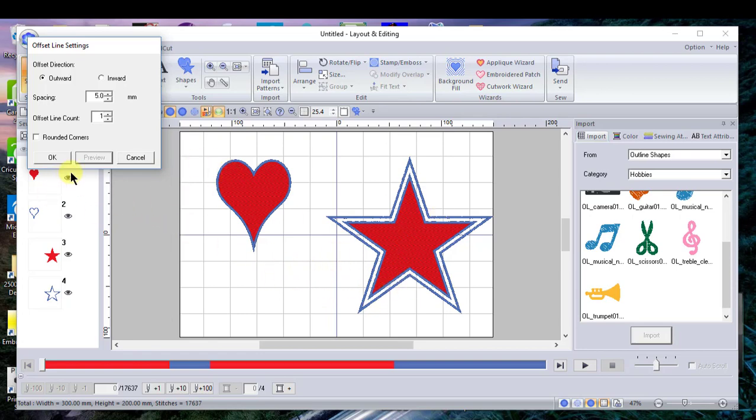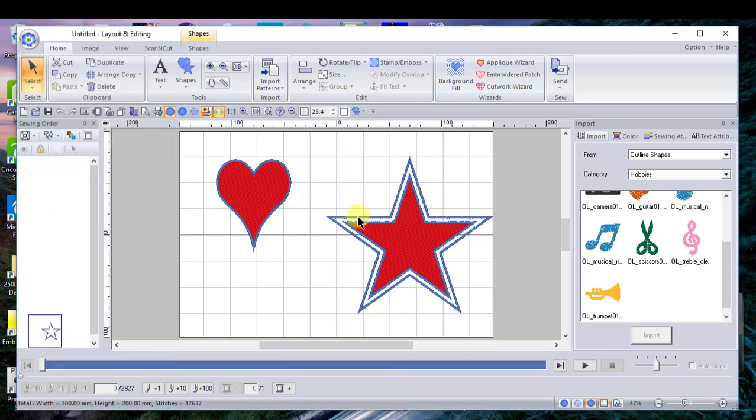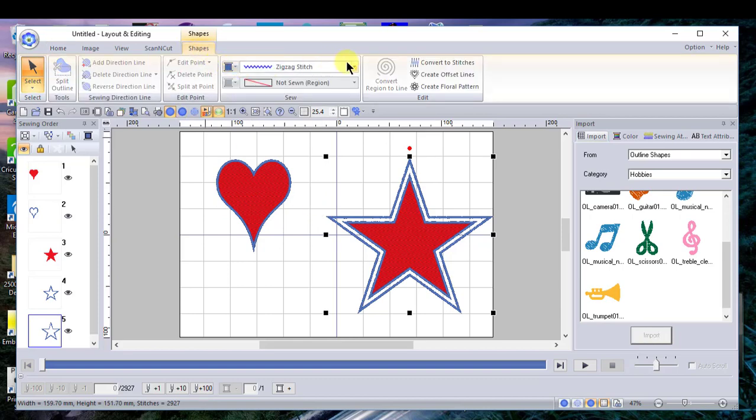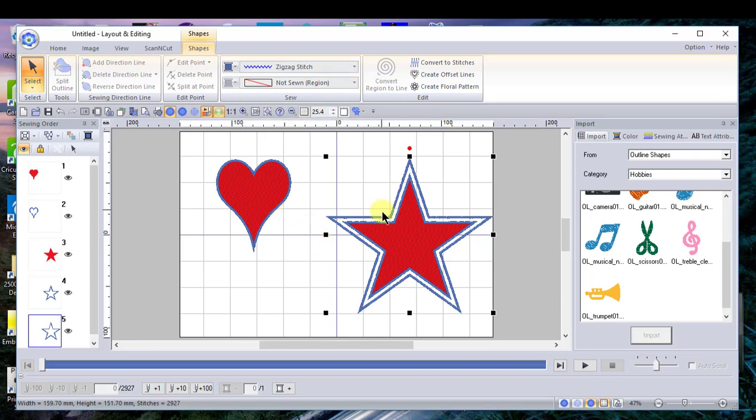The other thing that you can do with shapes that really makes them unique is to change all of the stitch types. We'll choose the heart.